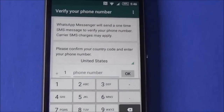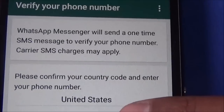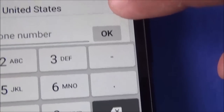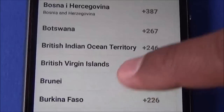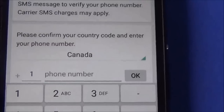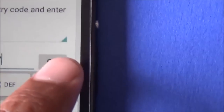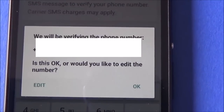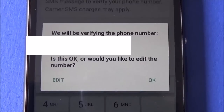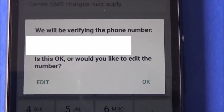In this step the app is asking about your country and your phone number. You can click here and it will show you all the countries in the world. Whichever country you are in, you can pick that country, and after that you are required to put your phone number. Click OK to connect. It will verify your number, and if you want to change your phone number at this moment you can, otherwise click OK.